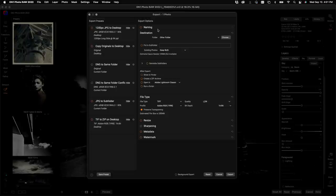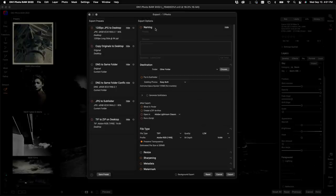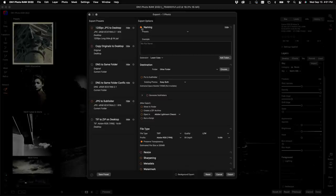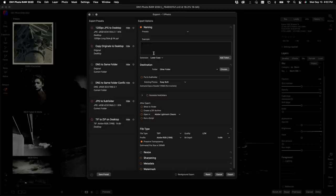I'm going to walk you through all of the individual panes — there's so much new stuff in here. Let's start with the Naming pane. Naming has changed quite a bit. It used to be limited to custom text, original file name, a number, or a date. Now you can have anything you want and mix freeform text with any metadata piece of information. It's a little different, so let me show you how it works.